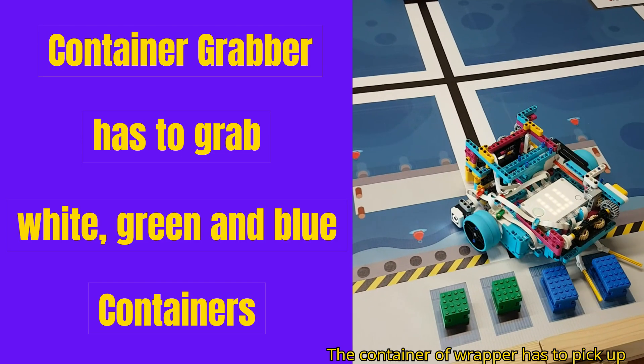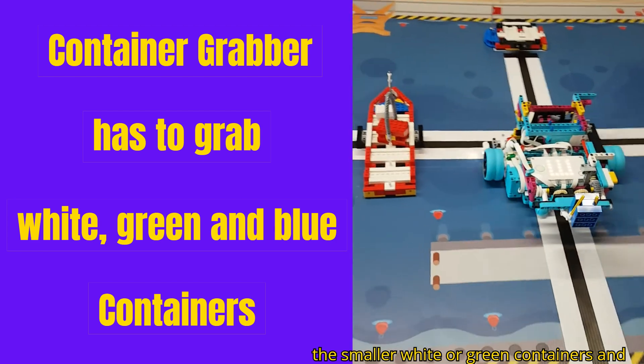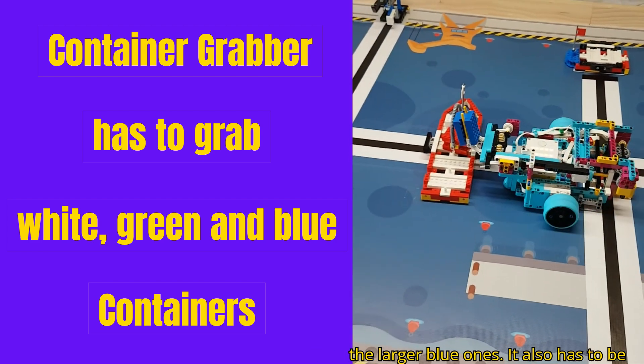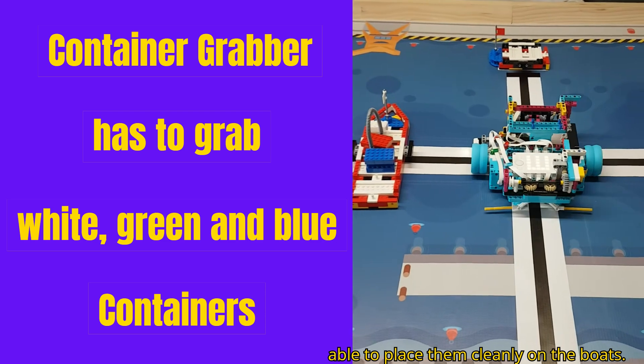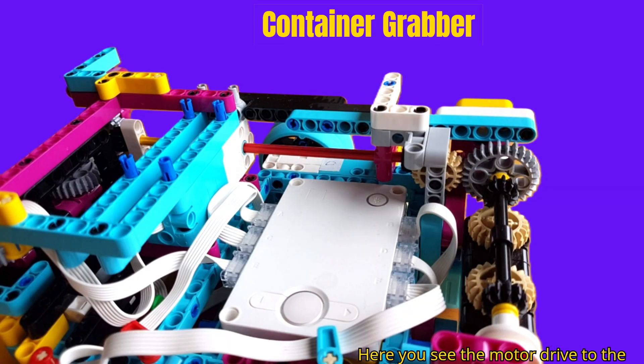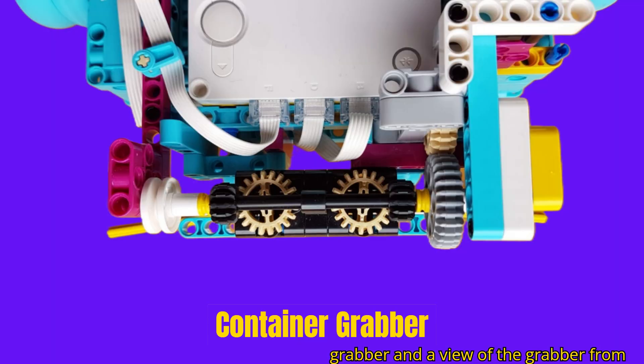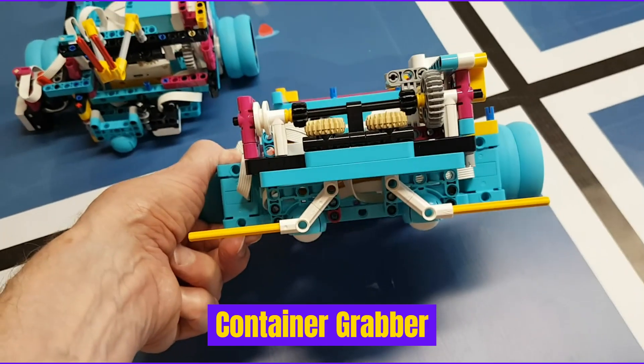The container grabber has to pick up the smaller white or green containers and the larger blue ones. It also has to be able to place them cleanly on the boats. Here you see the motor drive to the grabber and a view of the grabber from above and from the front.